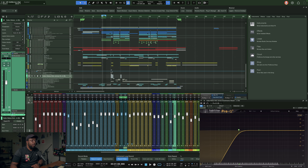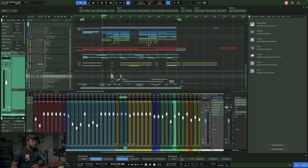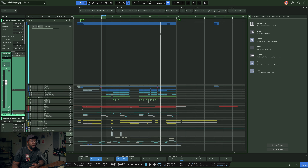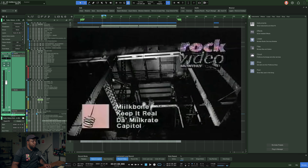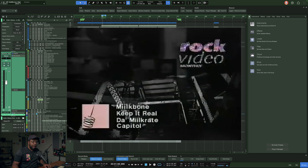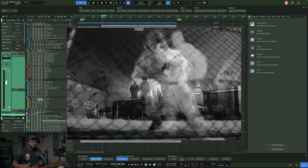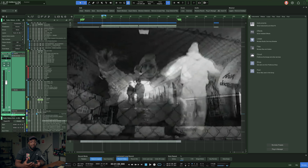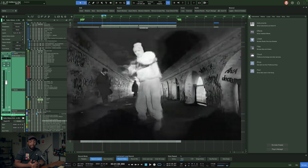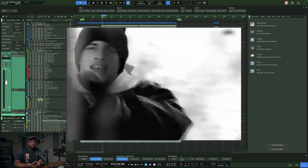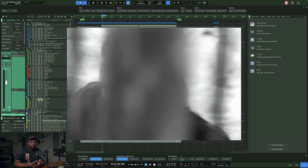So here we go in the DAW. I always get questions — it's Studio One. This is a project for the last edit I put together, which was 'Keep It Real' by Milk Bone. One-hit wonder, really sick.